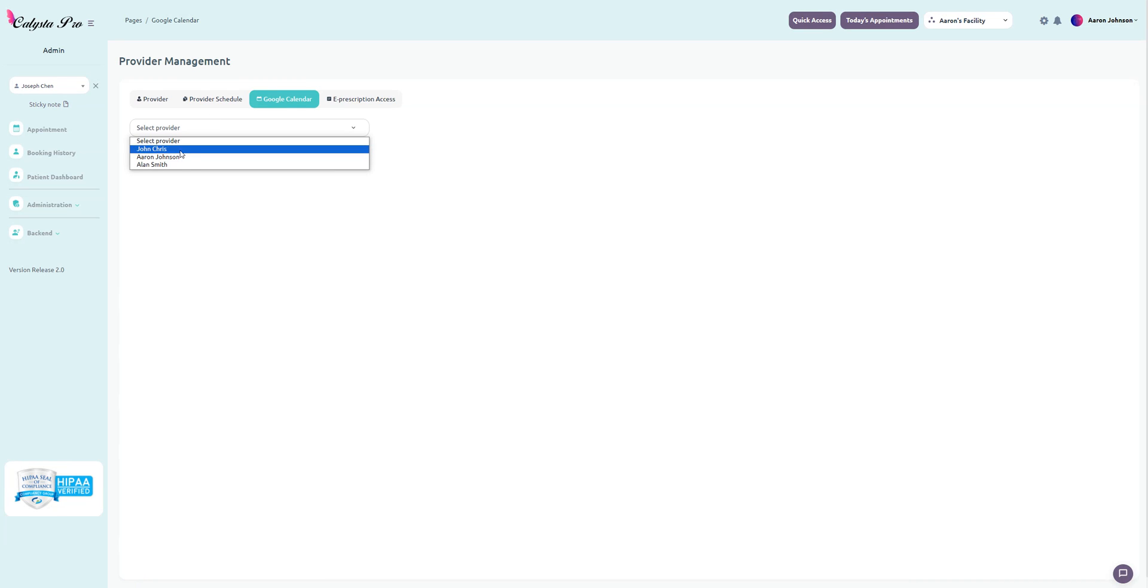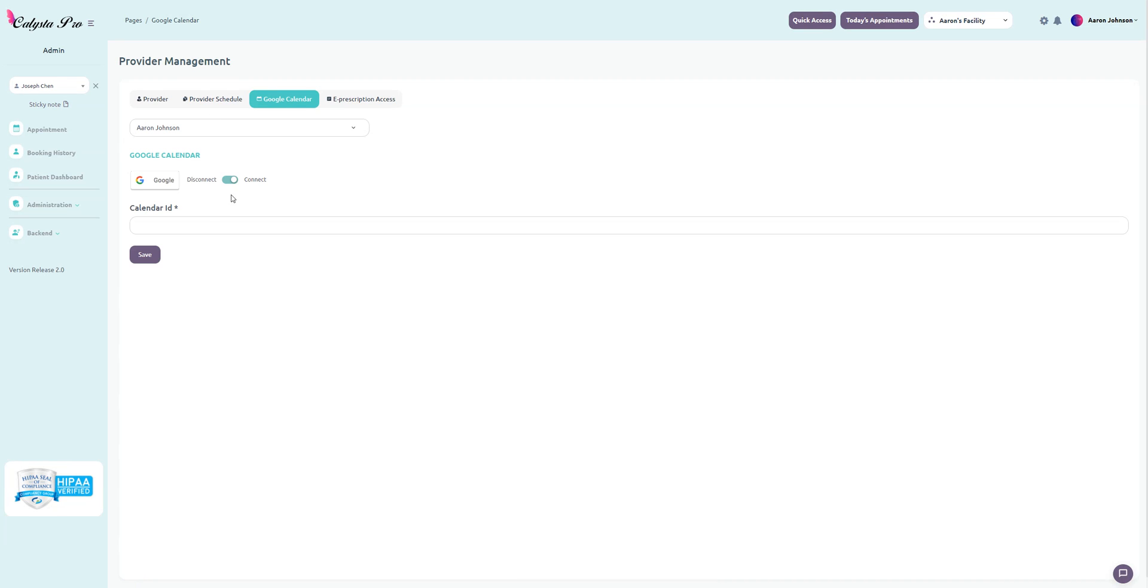Select provider, let's say Aaron Johnson for this one. It's going to look a little different because this one's already connected. When you select the provider, your Gmail is going to pop up and you just log in there. Afterwards, it's going to look just like this.